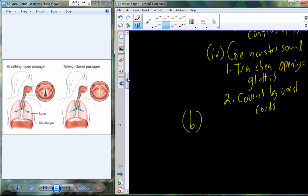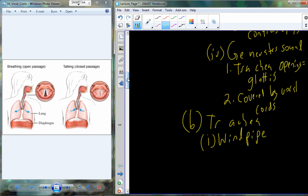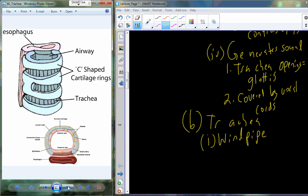Moving through the glottis, we enter into the trachea, also referred to as the windpipe. The trachea controls airflow into the lungs by changing the diameter of this particular tube. On the backside is the esophagus; on top is the trachea. These are C-shaped cartilaginous rings — if you grab your trachea, you can feel those and even bend them a little. That's because of the presence of those cartilaginous C-shaped rings.